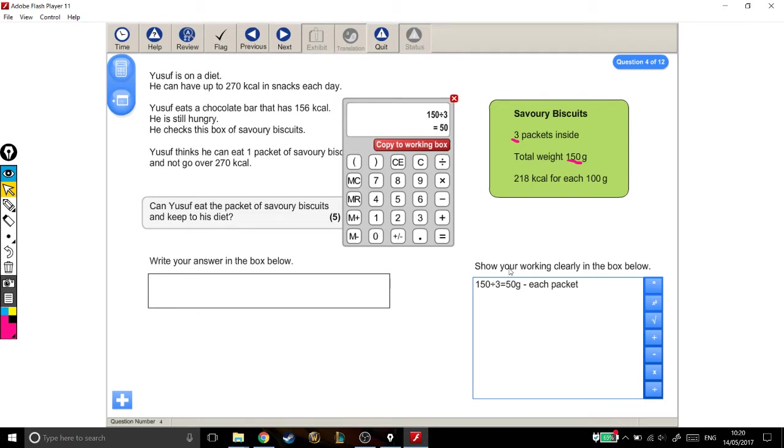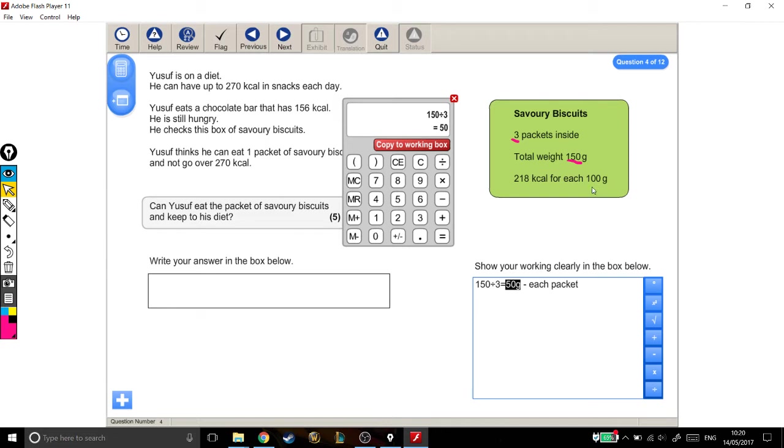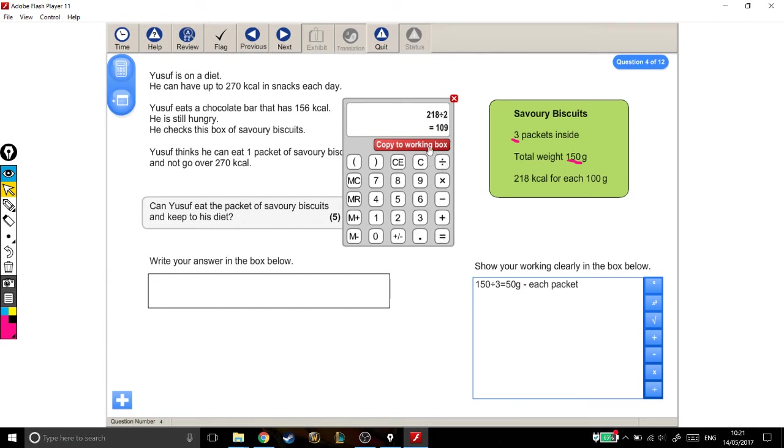And I also know that there's 218 calories in 100 grams. So, if there's 218 in 100 grams, and I've got 50 grams, how many calories are there in this one packet? Well, I know that 50 is a half of 100. And if I've got half as much biscuits in weight, half as many biscuits, it's got to have half as many calories. So, I go back to my 218, and I divide it by 2. So, there's 109 calories in each packet.